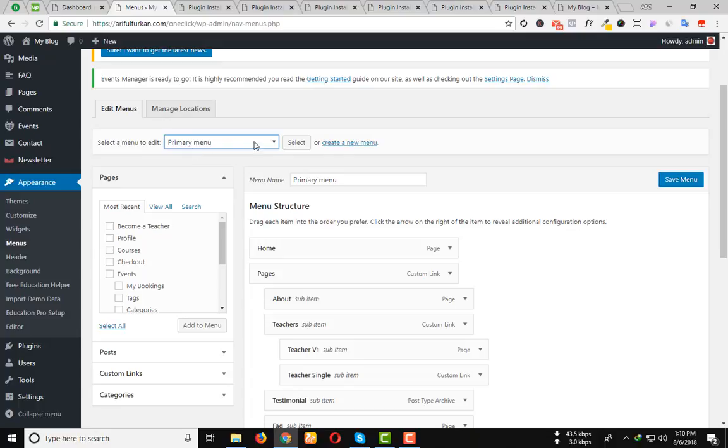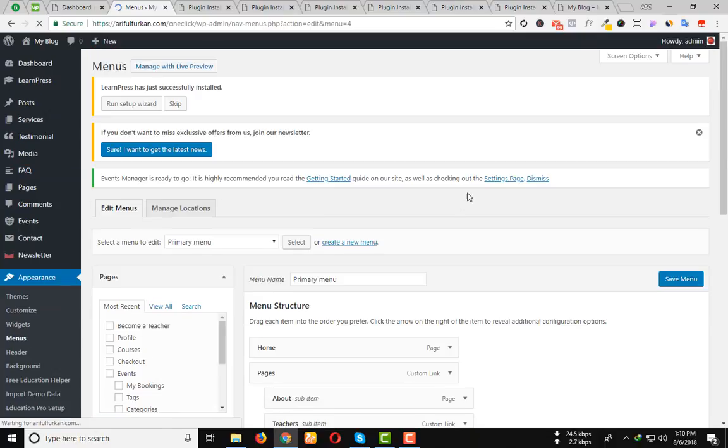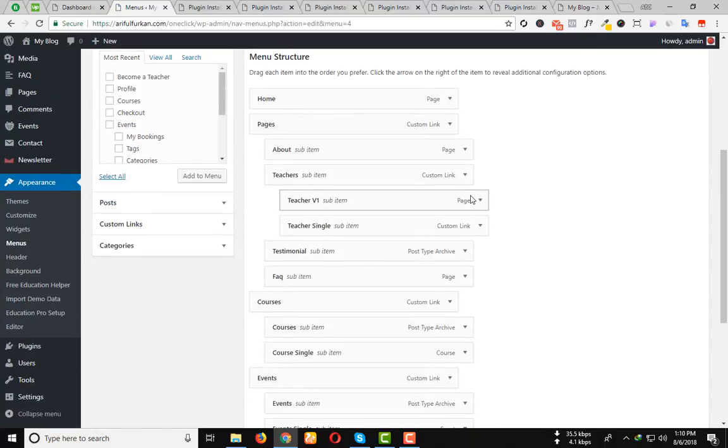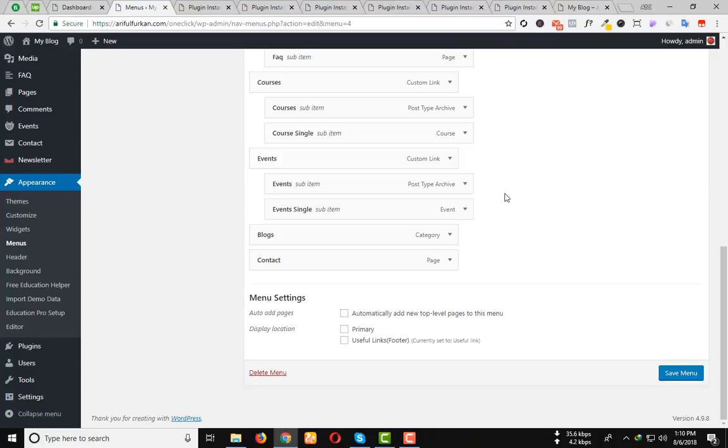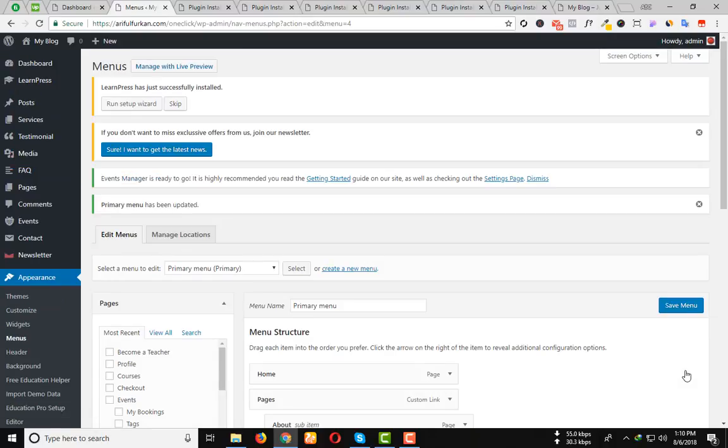Select primary menu. Click on Select. You can see the menu option. Just select it as primary menu. Then Save menu.